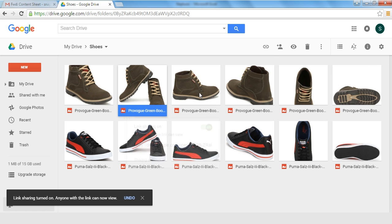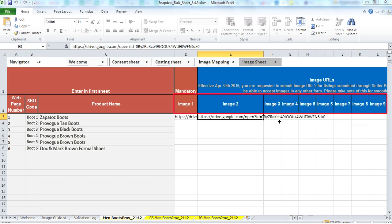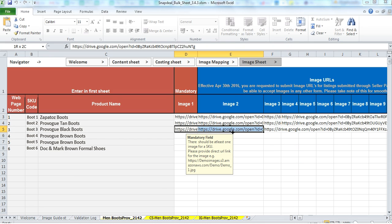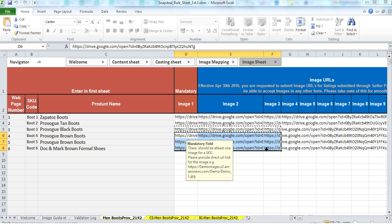Remember you can upload a maximum of 12 images per product. If you have the same images in case of variants please copy and paste the links of one variant in other variants.